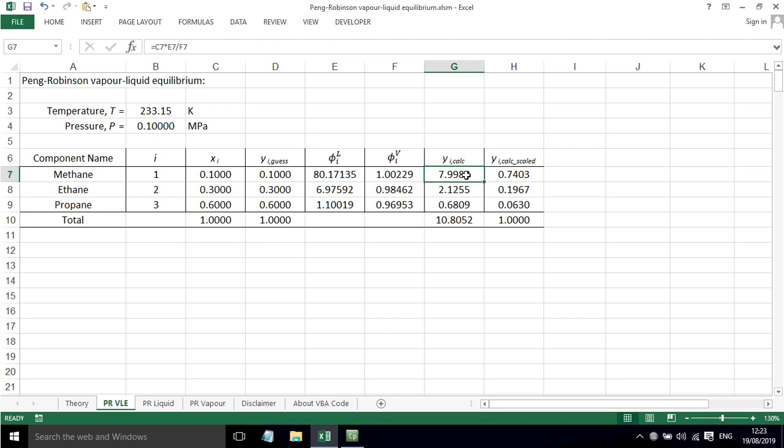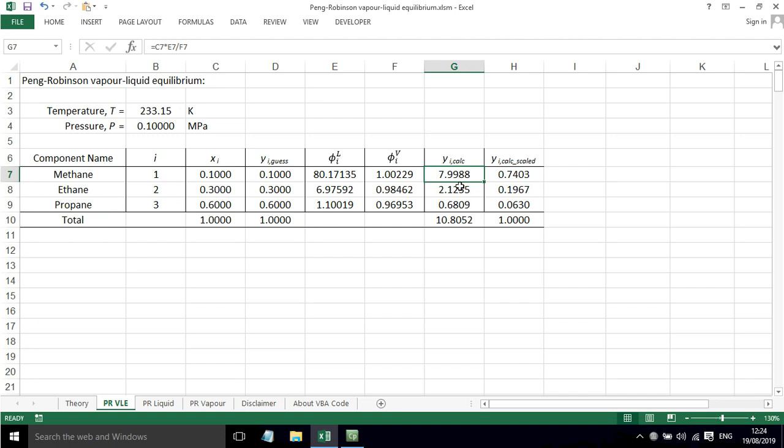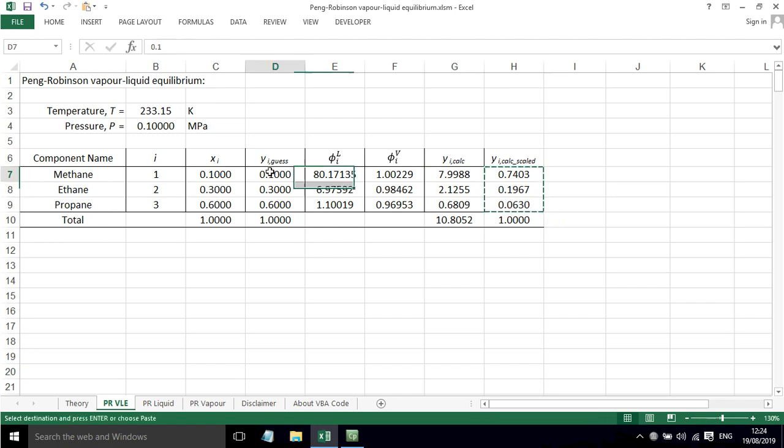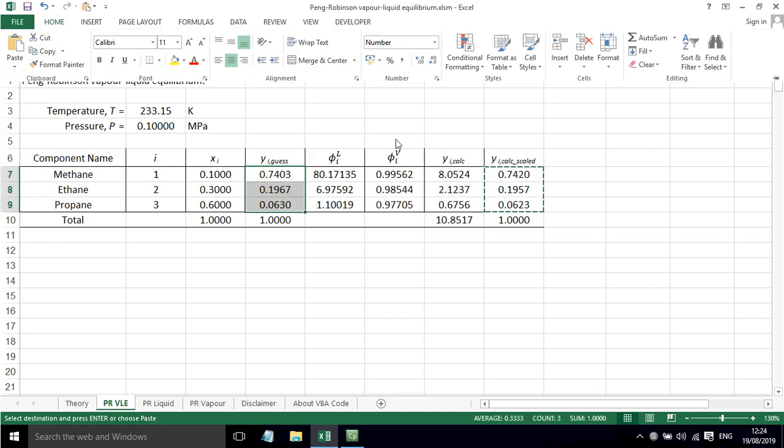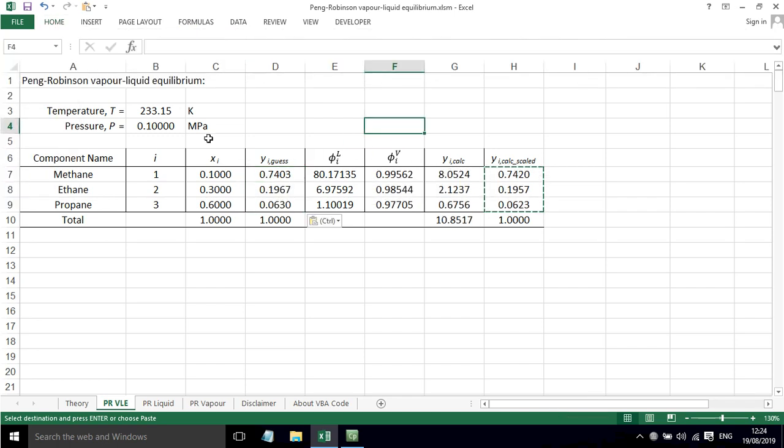Now to determine Yi, an improved calculated value, we just plug in the equation that we saw from the theory. So that's Xi times fugacity coefficient in the liquid phase divided by fugacity coefficient in the vapor phase. And that gives us an improved estimate. But as you can see, these values don't add up to 1. So we need to normalize them here. We've got values there. And we can sort of plug those in. If we go here and paste in the values, and we sort of start to make improvements here.